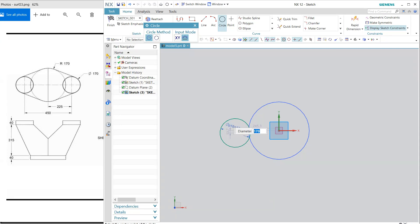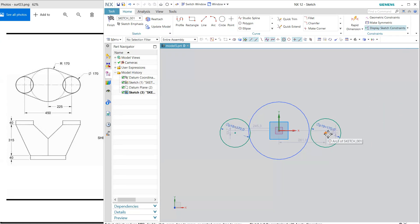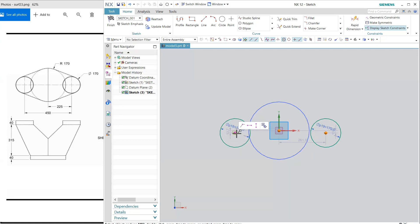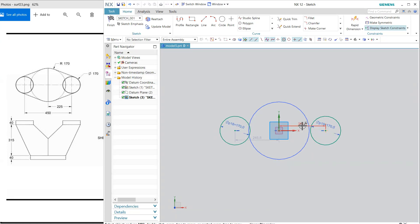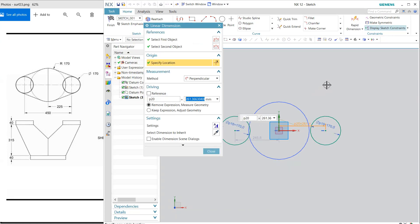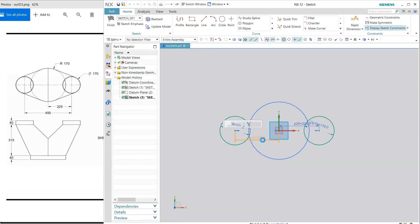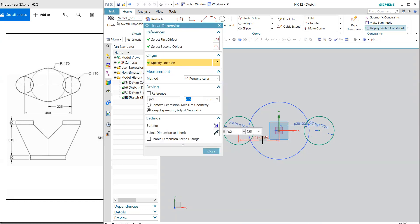These all points, make them horizontally aligned, and 225 is this gap, and same, this is 225 for this gap. Now finish.